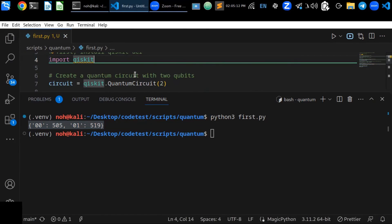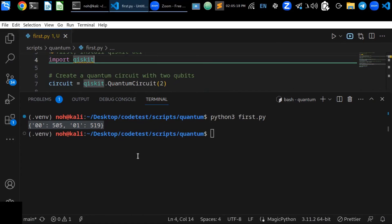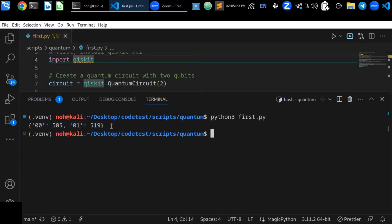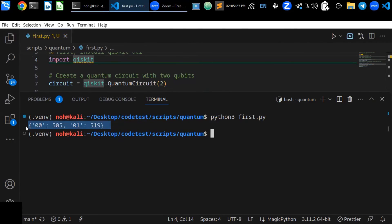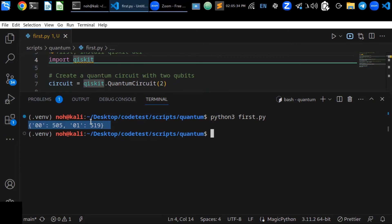And once you have tested your applications and you are confident that they are working correctly, you can then consider running them on a real quantum computer. As you can see here, this is the output that represents the measurement result of a quantum circuit.